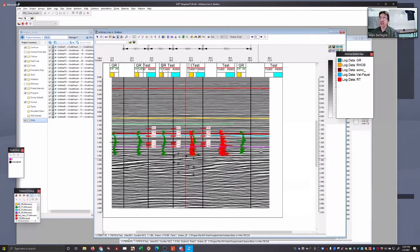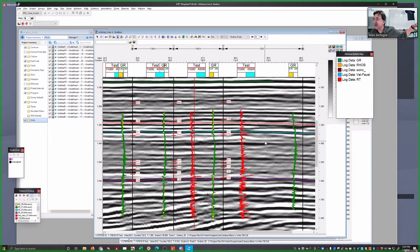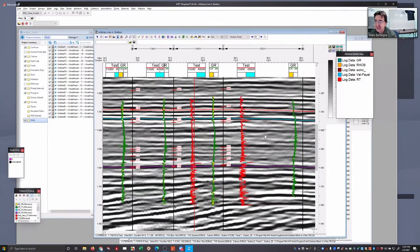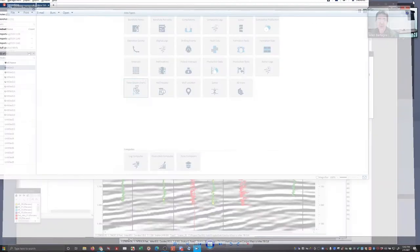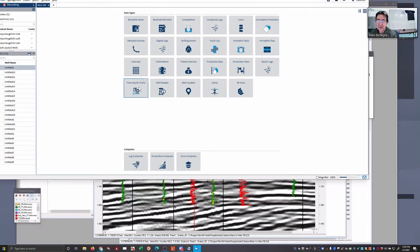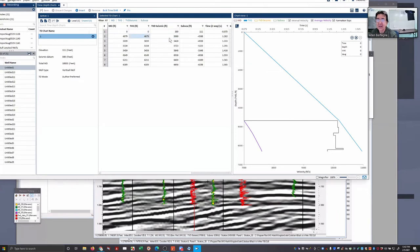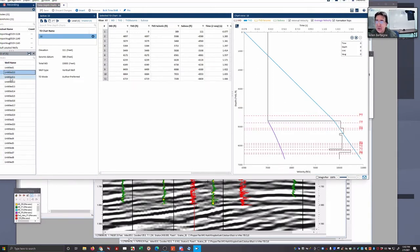Now we know which wells have which data. Behind the scenes, some things have gone on in the background. I have depth data showing up in time here, which means there are some time-depth functions controlling this. Each of these wells has a time-depth function — you could not be doing this without that. Let's come here to time-depth charts just to reassure you there really is some time-depth data. Here's our time-depth function — that's well number one, number two.